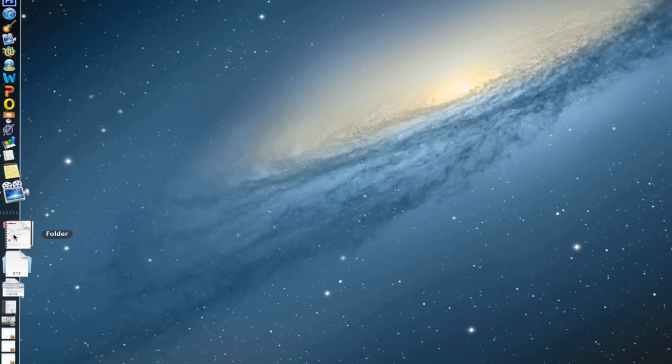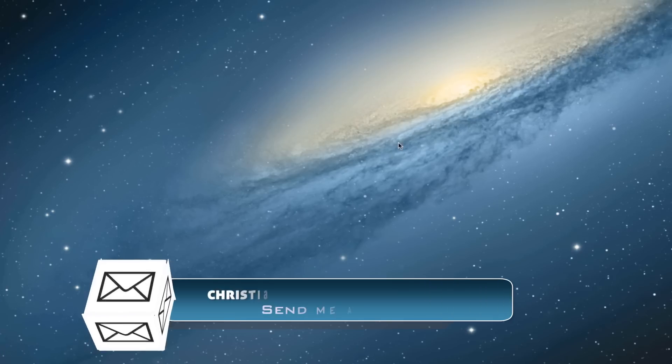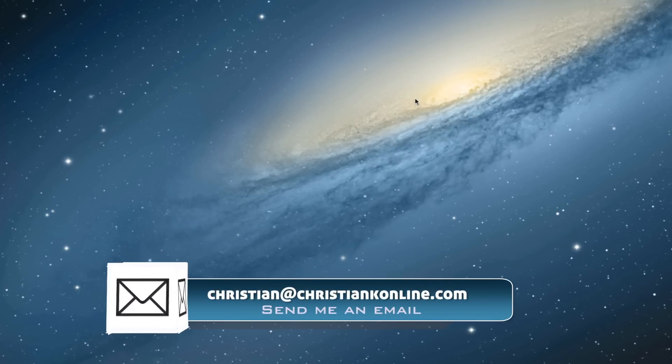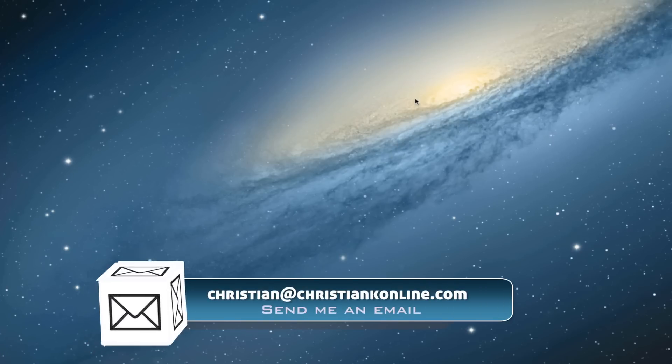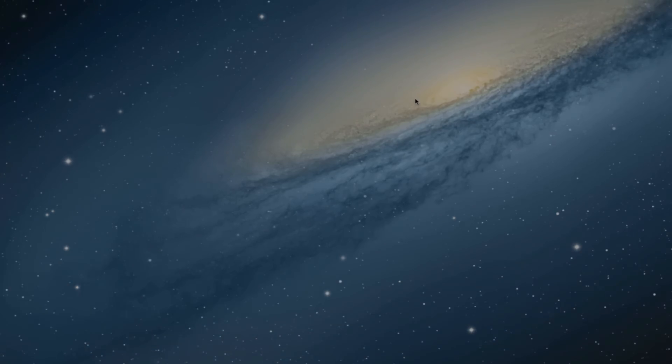So that's it guys. That's how to add items to your dock. If you have any questions, you get stuck, feel free to send me a message.